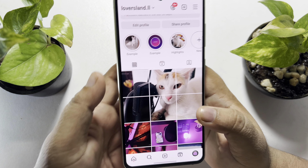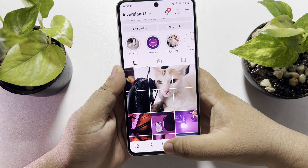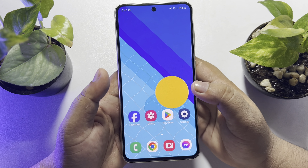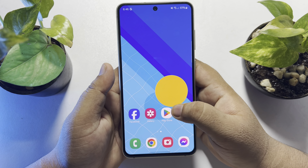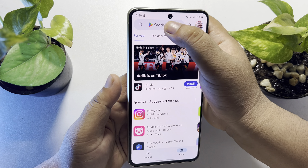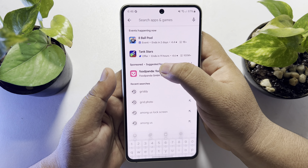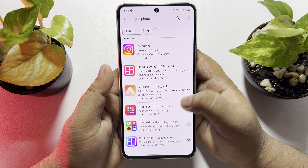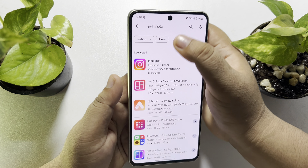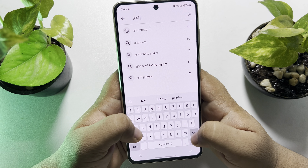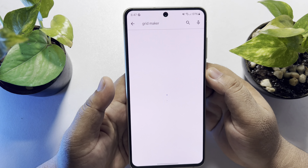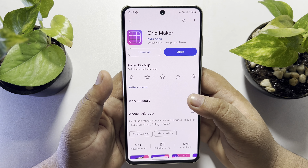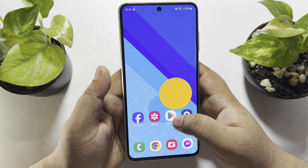First of all, we have to install a Grid Maker app on your phone. Go to your Play Store and search for 'grid photo' or 'grid maker', and install the Grid Maker app on your phone.